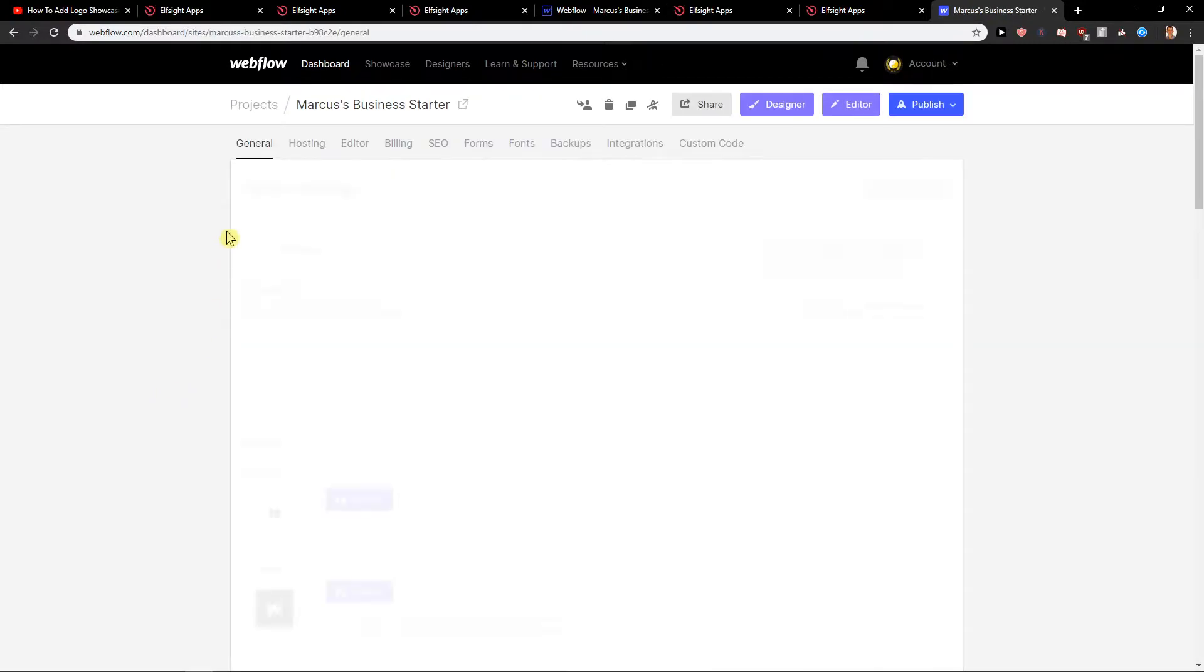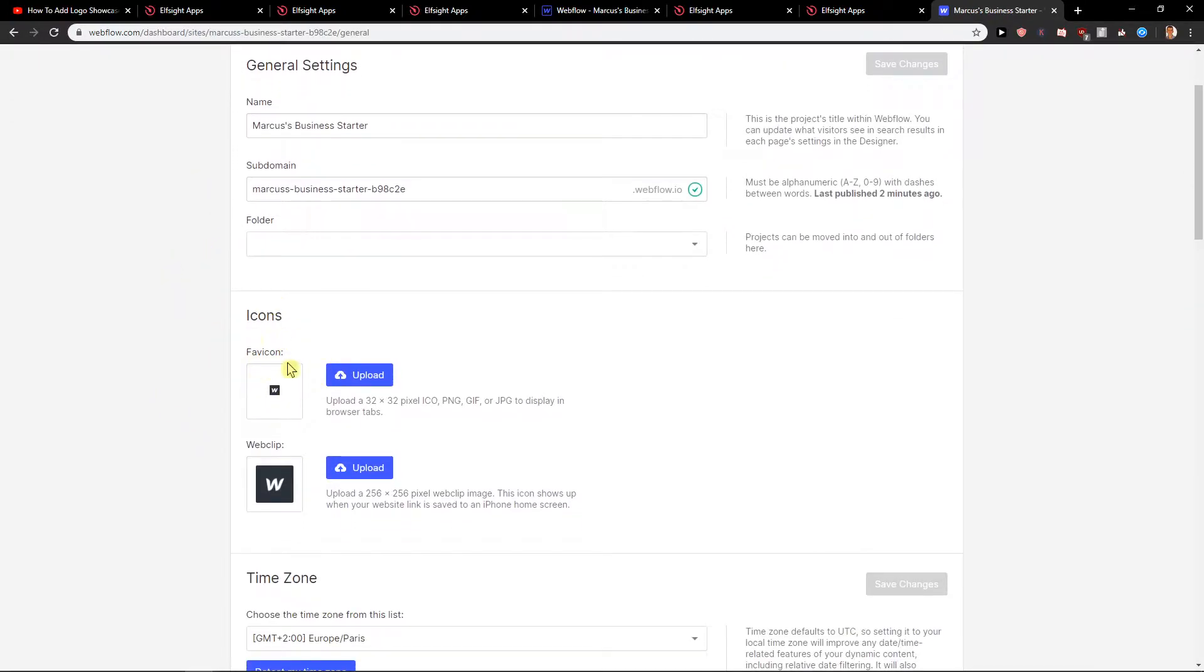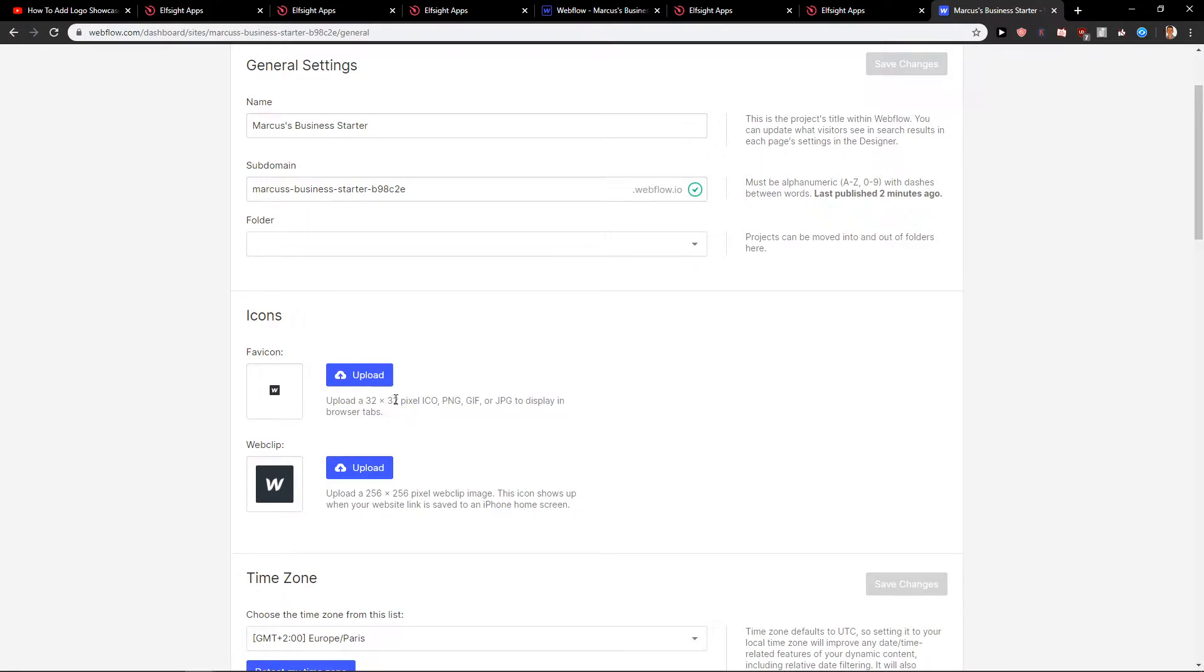Click settings and in general you will find it here, favicon. Upload 32 by 32.